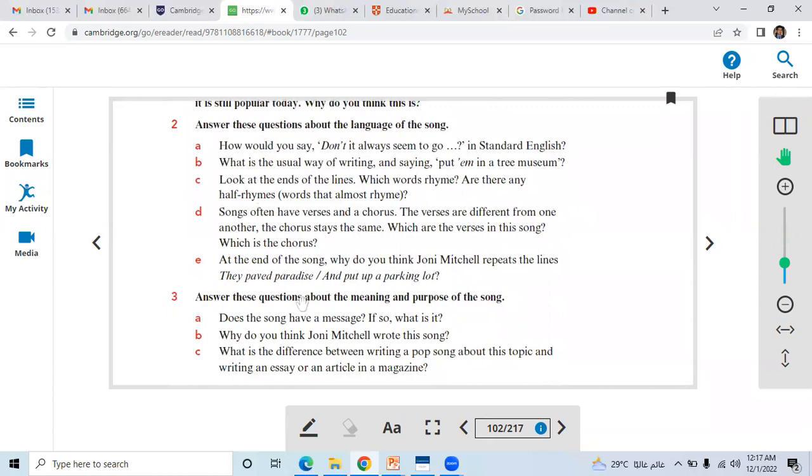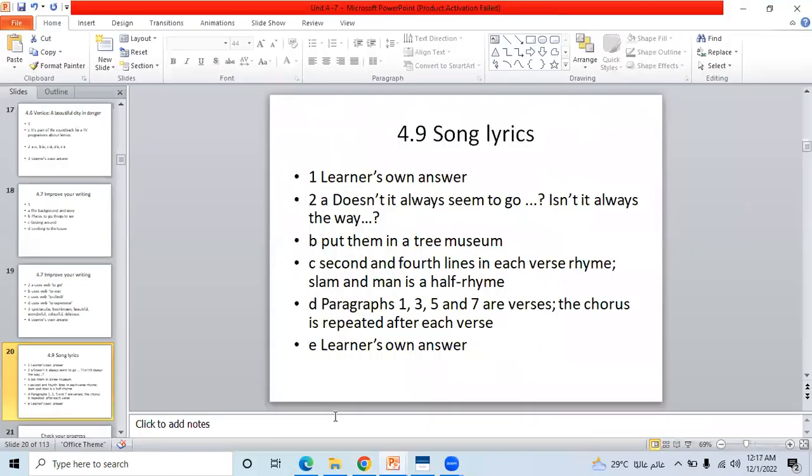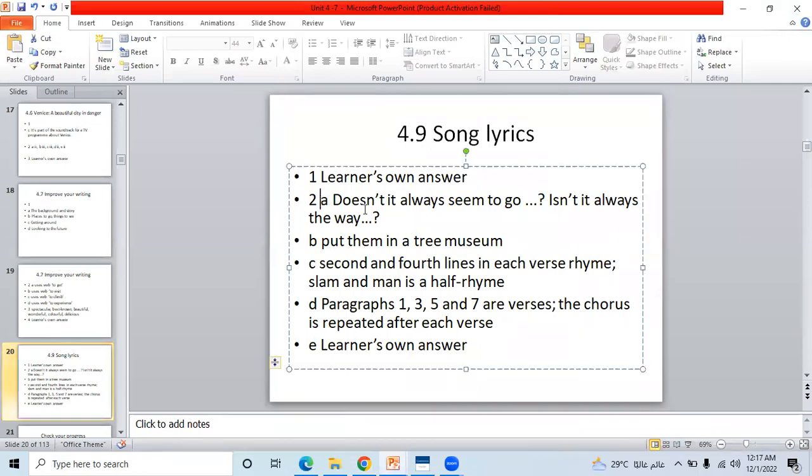A, B, C and D, right? Let's see here. You can see A: doesn't it always seem to go.